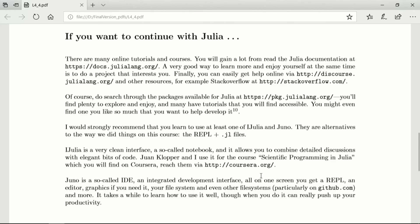Juno is a so-called IDE — an integrated development interface. All on one screen, you get a REPL, an editor, graphics if you need it, you can see your file system and even other file systems, for instance on github.com, and more. It takes a bit of learning to use it well, but if you get there, it will really push up your productivity.